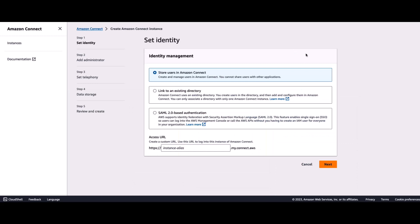On the first screen, I'll be prompted with the option to select an identity management for my Amazon Connect users. I can store users in Amazon Connect. I can use a SAML 2.0-based authentication. Or, I can link to an existing directory, which is what we will do in order to use the Active Directory that we created in previous step.